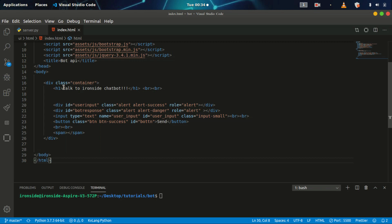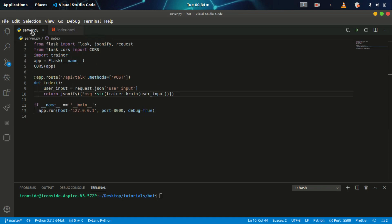Hello guys, welcome to codesideacademy.com. My name is Abdukerim and I'll be your instructor for this course. We'll continue from last time on our chatbot REST API tutorial. Last time I showed you how to integrate our REST API with Postman, so today we'll be integrating our chatbot REST API with HTML.